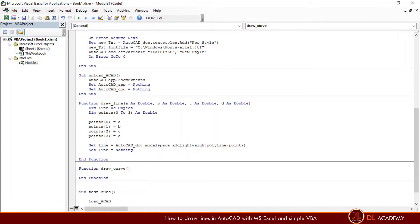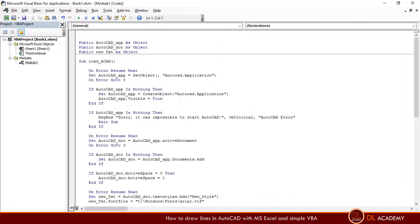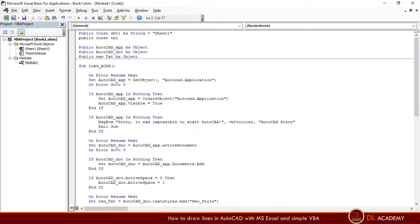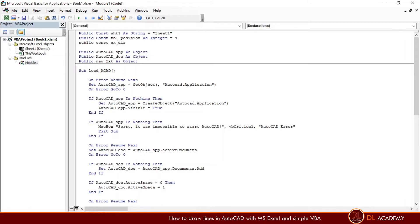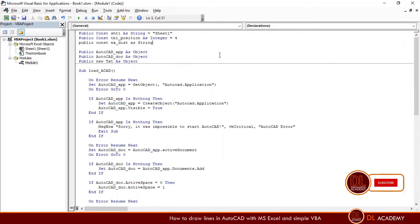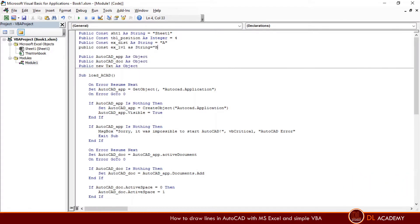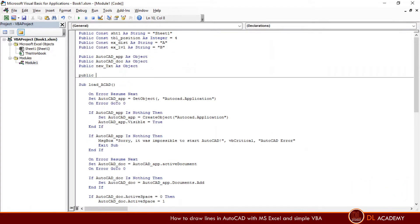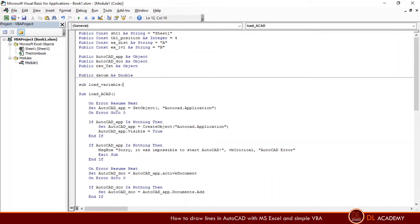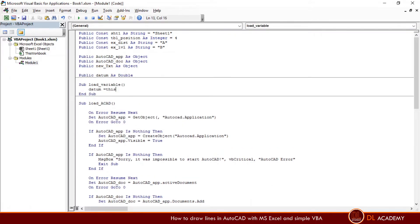Next, write another draw_curve function to draw the section. Here I define some public constants for the next values. For each section we can provide data, value and let it use as a variable. And here I use a sub to load values for the variables.